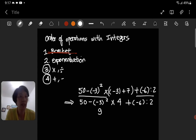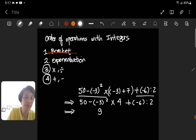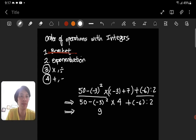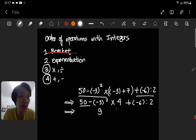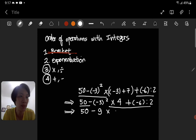The result is 9. The line should now have a simpler version, with the exponentiation resolved. For everything else we aren't solving yet, we just copy it: 50 minus 9, then times 4, plus negative 6 divided by 2.